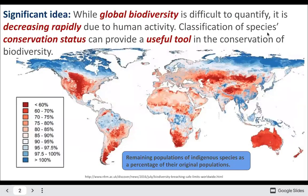Threats to biodiversity. It's difficult to quantify global diversity, but it is decreasing rapidly due to human activity. We're going through another mass extinction.